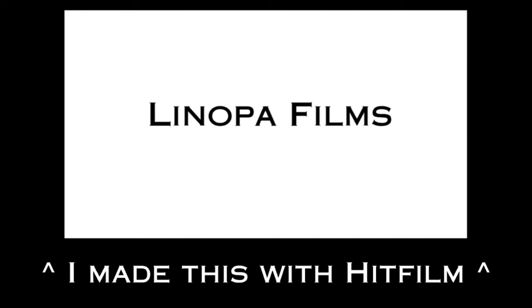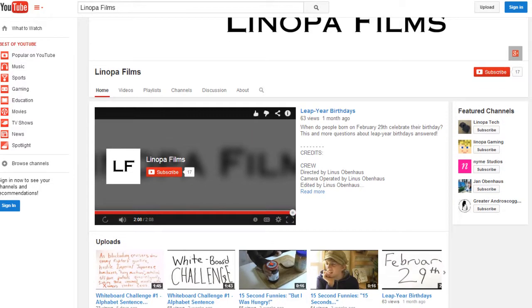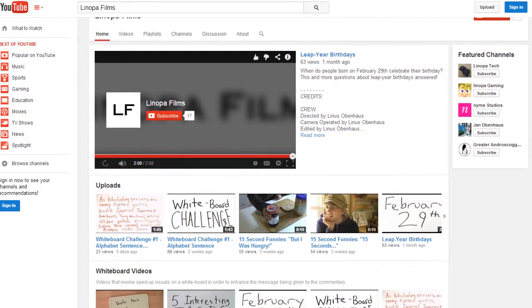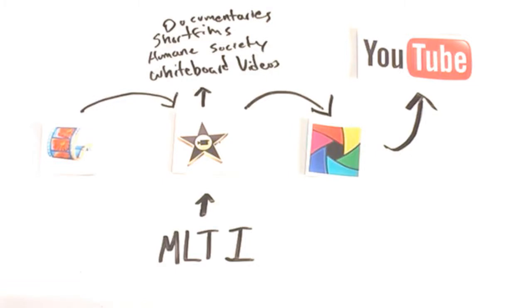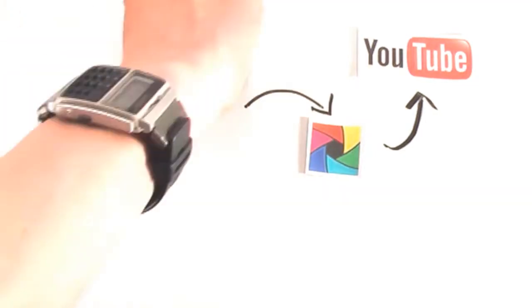HitFilm is even more advanced than iMovie and with it, I've been able to improve upon my videos. I have also decided to start my own YouTube channel. Though HitFilm is better, in my opinion, than iMovie, if I had never used iMovie, I could not have made the jump to HitFilm.